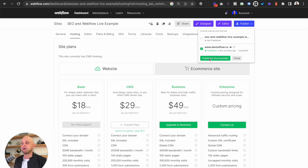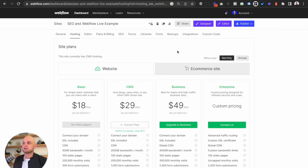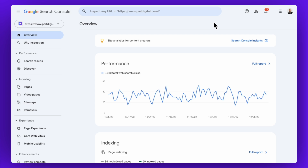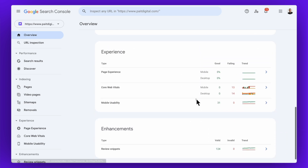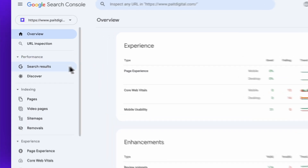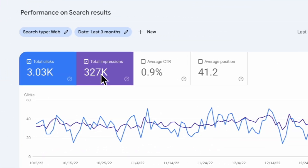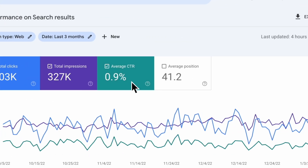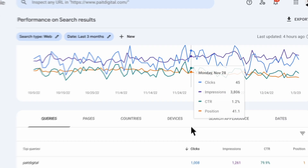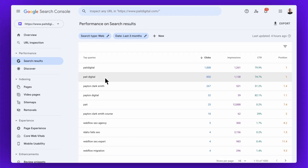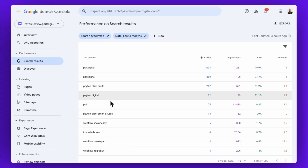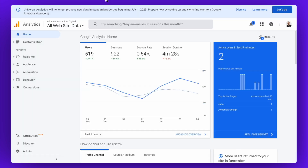Before we dive back into the Webflow designer, I want to talk to you about two really essential tools. The first one is Google Search Console. This is a free tool, and Google Search Console is the best way for you to monitor your ranking and performance on Google. This is also going to allow you to do important things like submit sitemaps and check for errors and red flags that might be critical to your site's rankings.